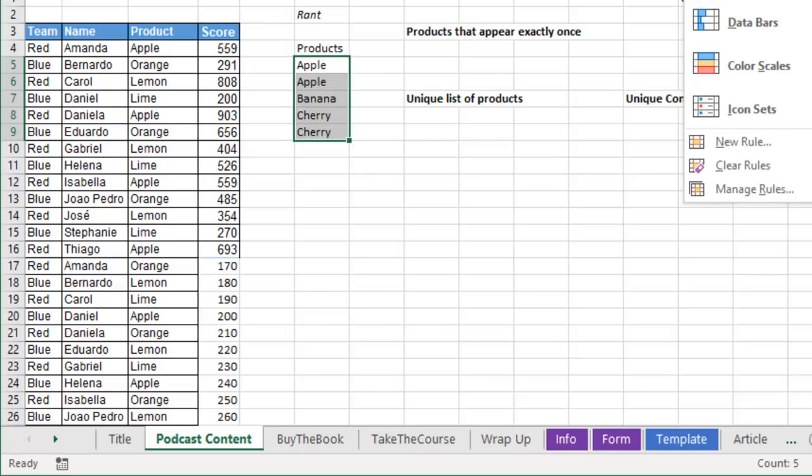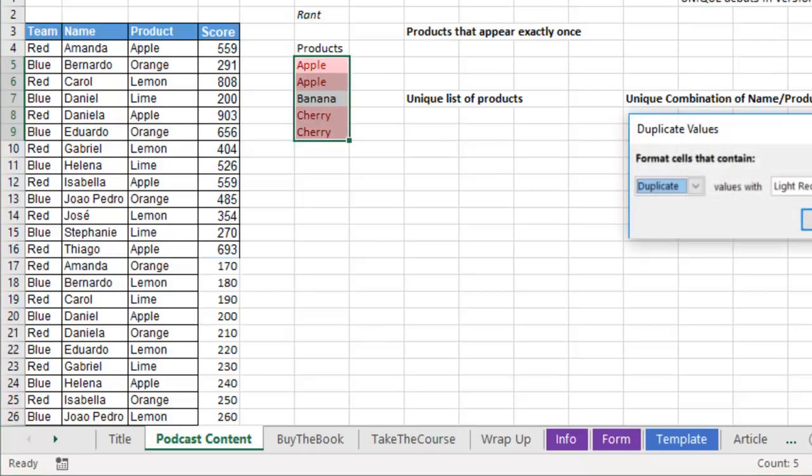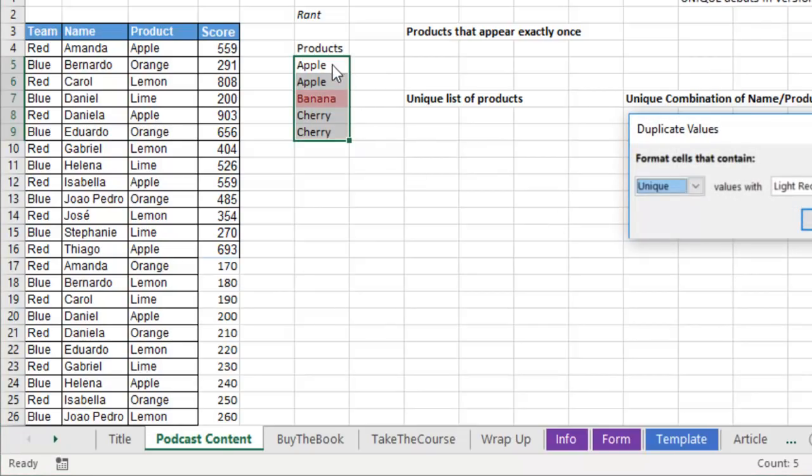Highlight Cells, ask for the unique values. And they say that banana is the only unique value in this list because it's the only one that appears once. What good is that? Who ever needs that? That is an insane definition.